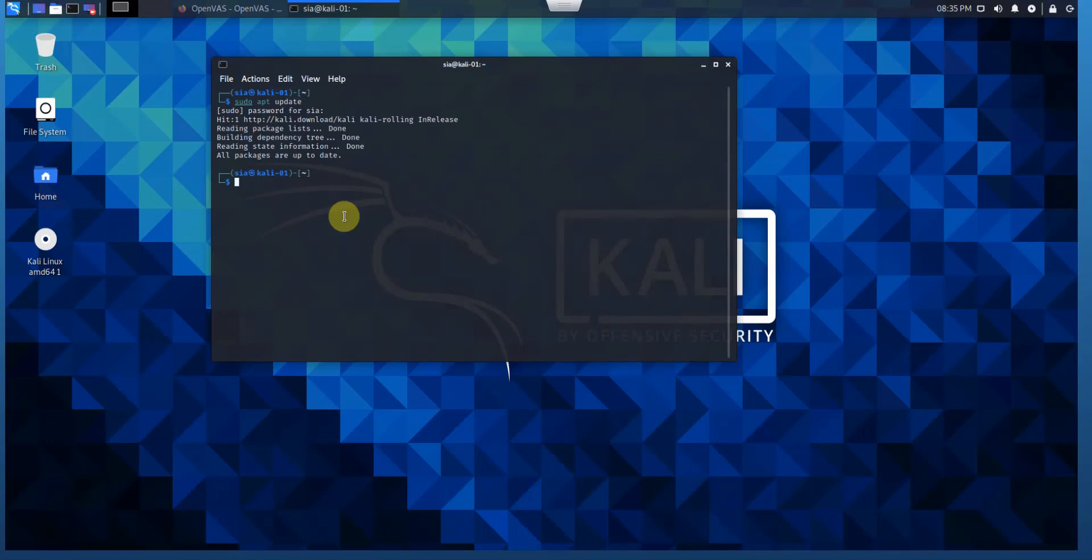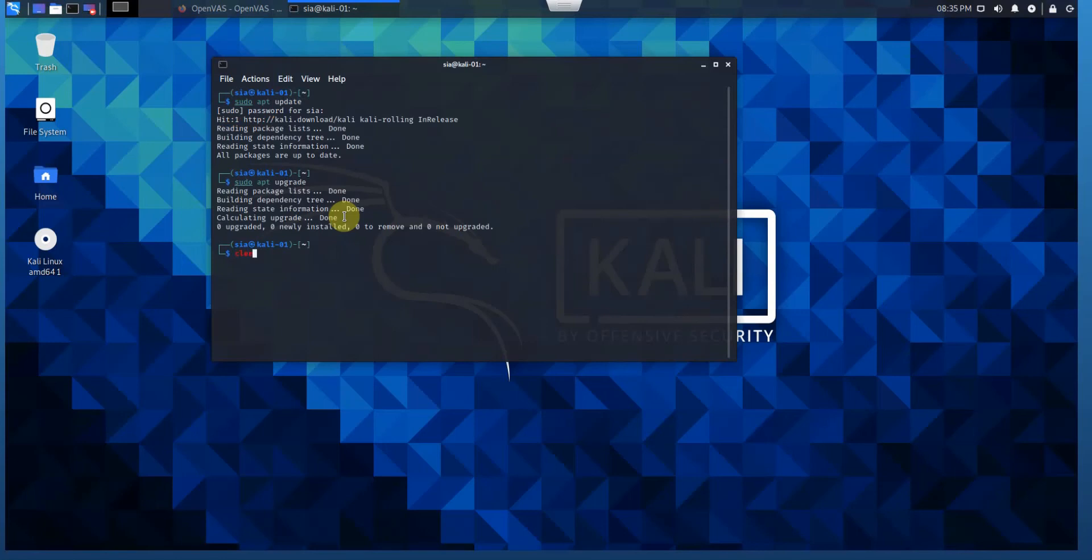It looks like all the repositories are updated. Let's check the upgrade also. See if anything is needed. Everything looks good.